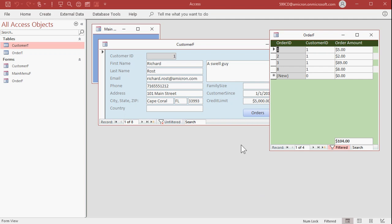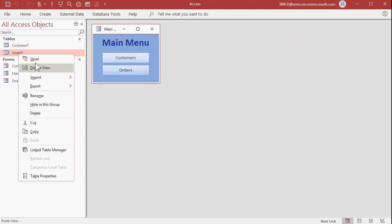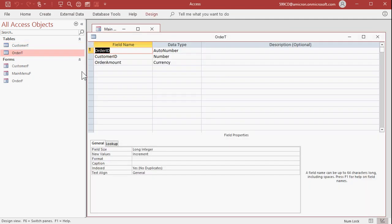Anyways, if you want to make sure these are all sequentially numbered, we have to create our own number. And we can use a function called DMAX to do that. But first, we have to create our own field to put that value in. So let's go to our order table, design view.